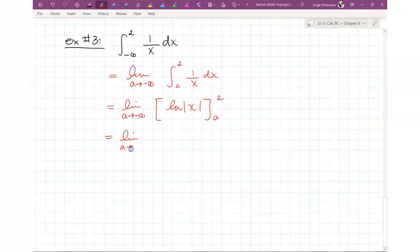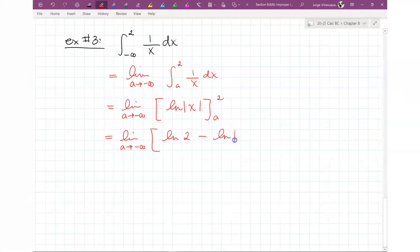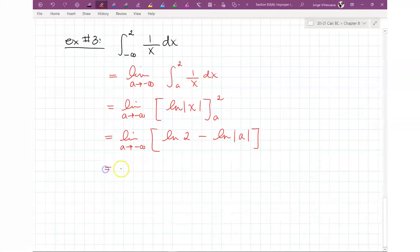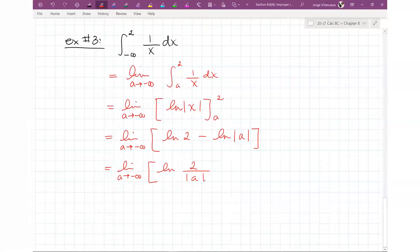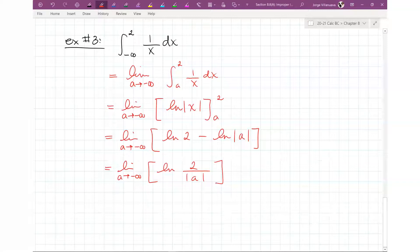So the limit is ln(2) minus ln|A|. The absolute value of 2 is just 2, so I write ln(2). I could rewrite this as the limit as A goes to negative infinity of ln(2/|A|). Either way, plugging in the limit, the absolute value of negative infinity is infinity, so we get ln(2/infinity), which approaches ln(0).